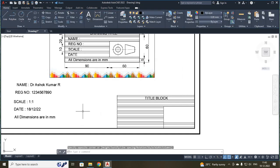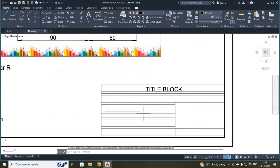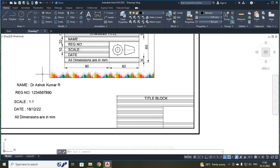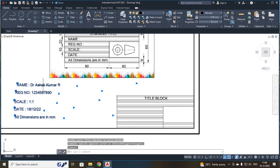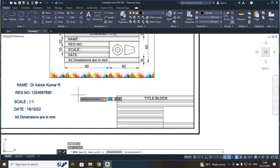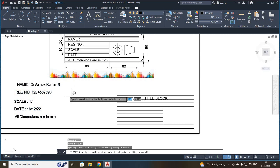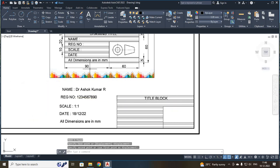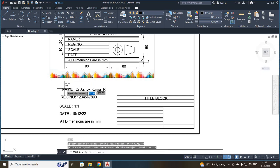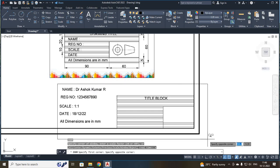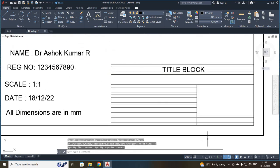Now I have to move your entire content inside your title block. For that, I am going to select these things and move them closer to your title block. Once again, I am going to use zoom window: Z, enter, W, enter. I clicked it and zoomed it so it will be easy for moving.